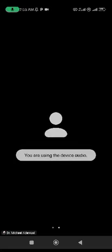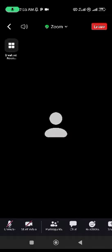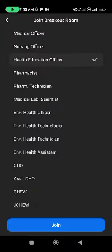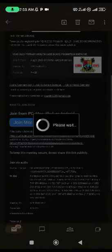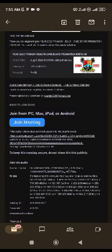In the general class, you will have access to see everybody. And let me go over it again. You click on the breakout rooms. You are a medical officer, you click on medical officer, you click on join. Then it takes you to medical officer class or to the class that is yours.